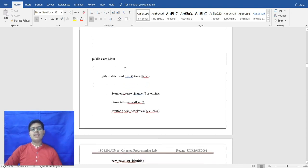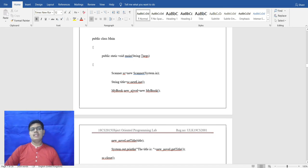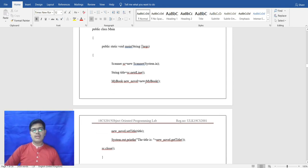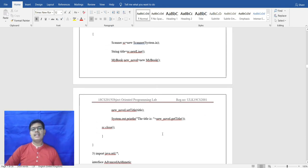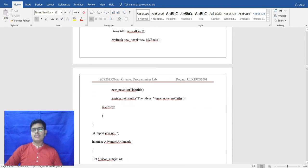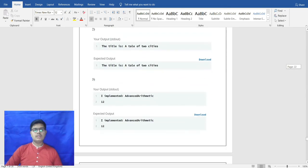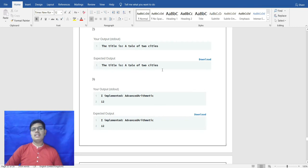In the main method, a String title is taken from the user. A MyBook object called novel is created using new MyBook(). The title of the book is then printed. The output shows: the title of the book is 'A Tale of Two Cities'.